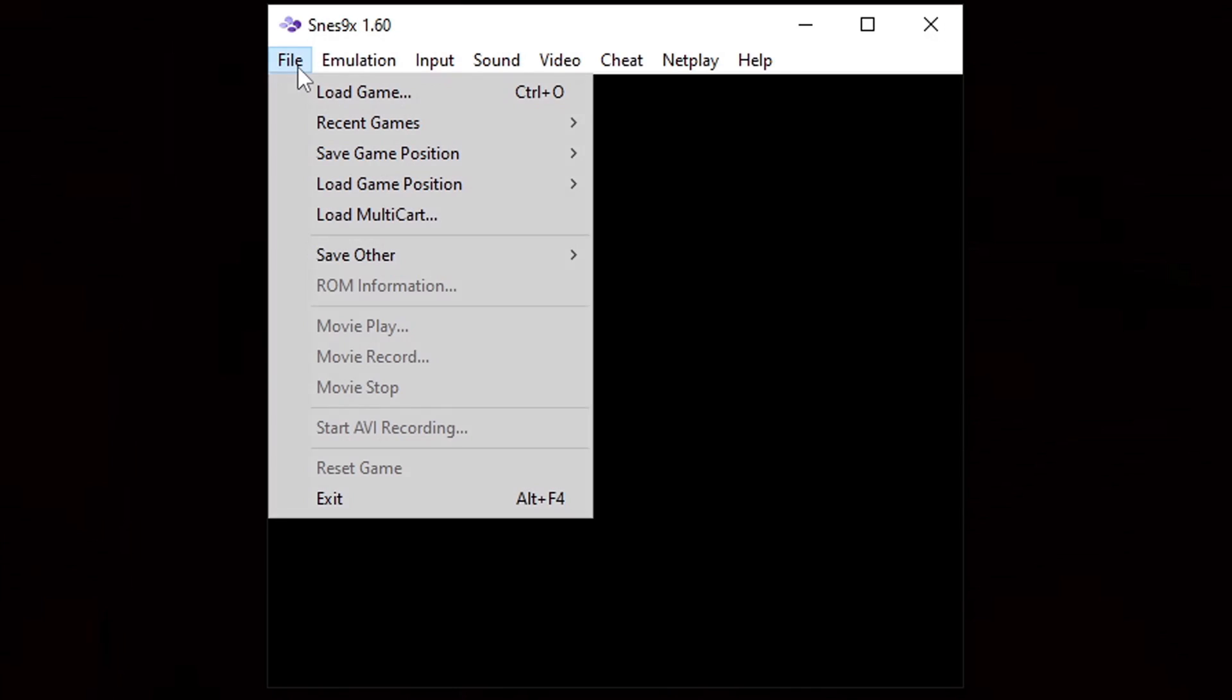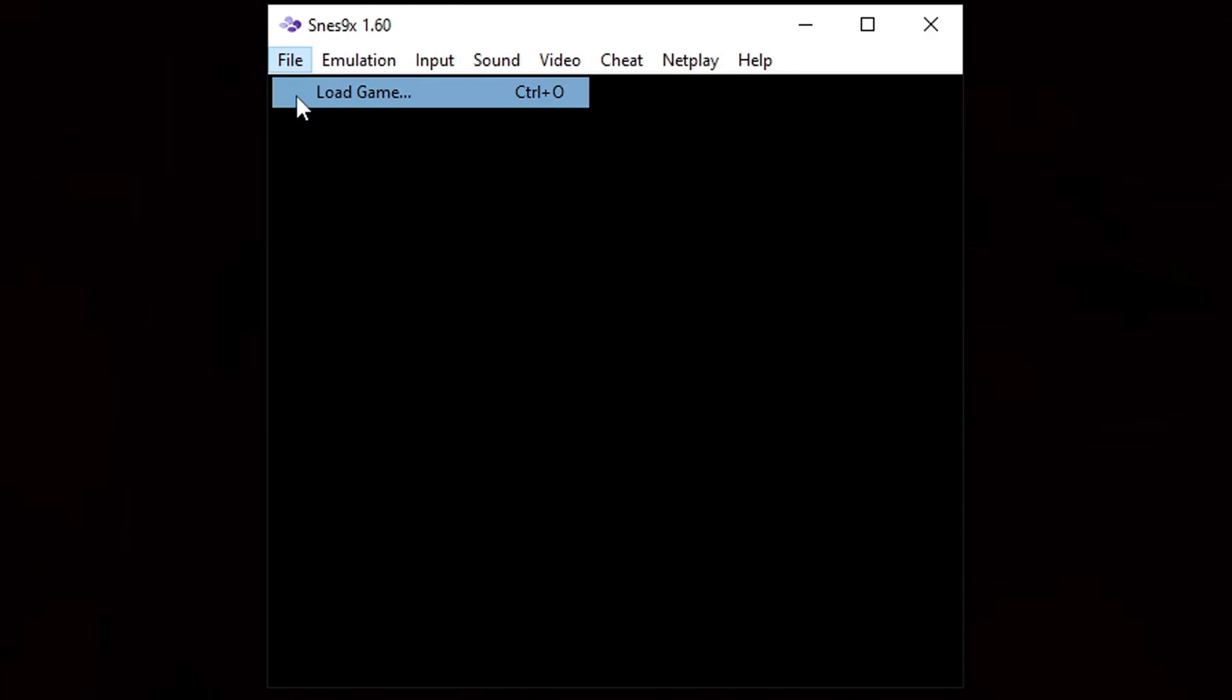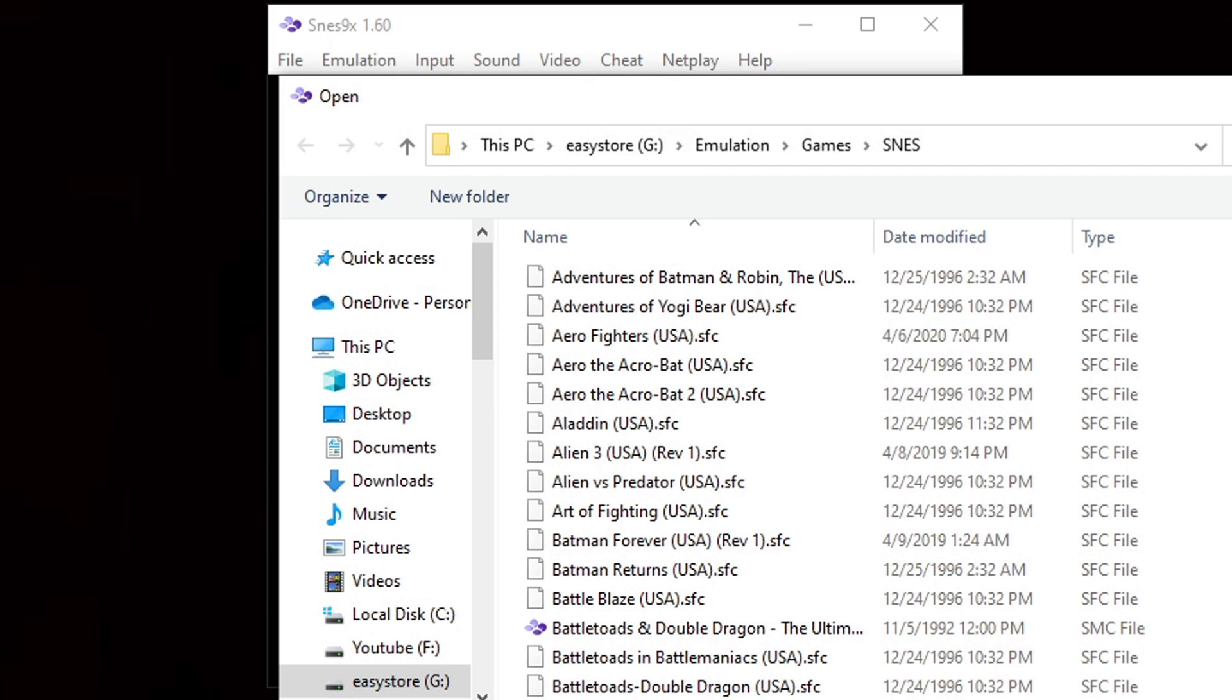Next we're going to open our display settings but first we're going to go ahead and load up a game. Let's go up to file, load game, go ahead and locate wherever your Super Nintendo games are located on your PC. Mine are right here. I'm going to go ahead and select Aladdin.